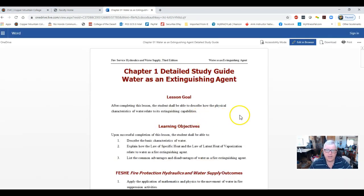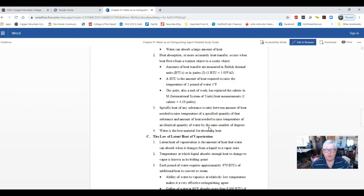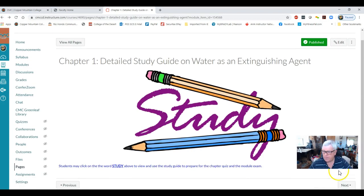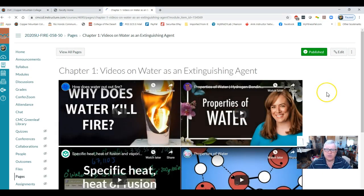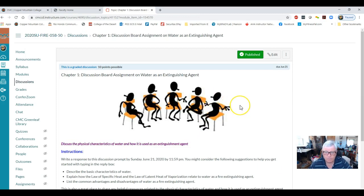The study guide includes the learning objectives, notes, and review questions. To get out of the study guide, hit the back arrow and then go down and hit next. You'll then have a bunch of training videos on using water as an extinguishing agent. A lot of quiz questions and module exam questions come from the videos, so if you skip them you may miss information needed to pass the exams.